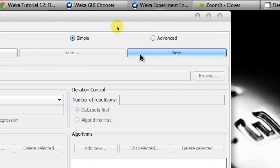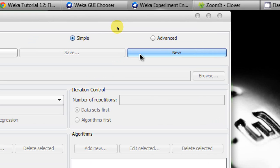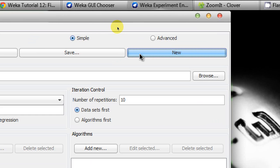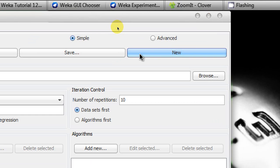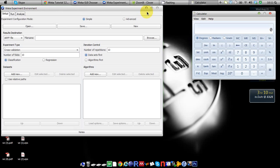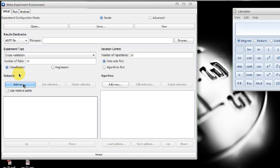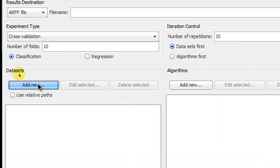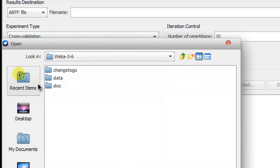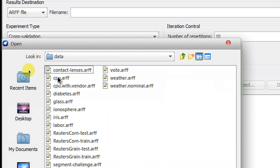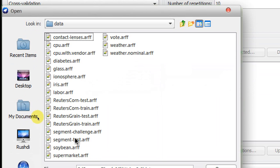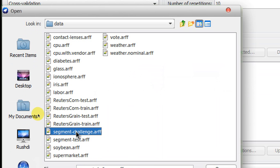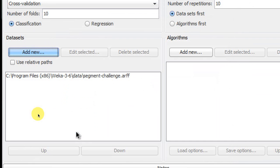To begin with, I'm clicking on New because I'm trying to do a new experiment here. And then I'm going to click Add New on the dataset options. I'm going to go to the data sections of WEKA installation folder, and for this particular tutorial I'm going to select the segment-challenge.arff.